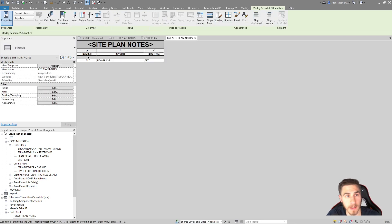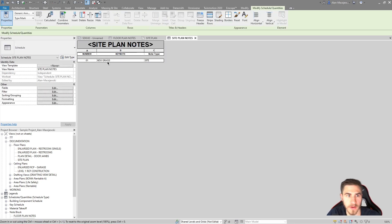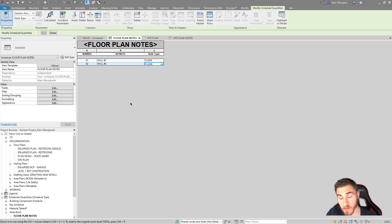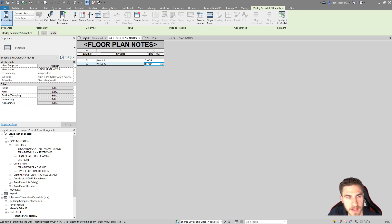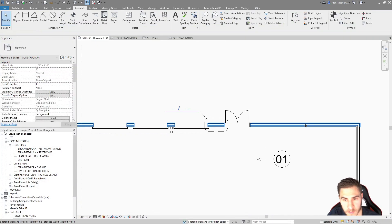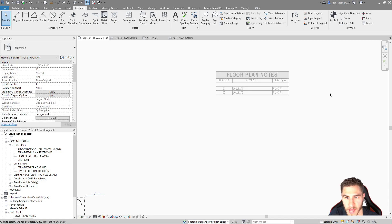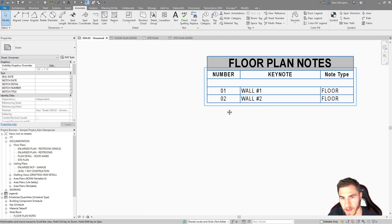Coming to my site plan notes, I can see there's a number, there's the keynote itself, and then the actual type — I would end up hiding this last column in both, but I'm leaving it so you can see what it's doing. I'm using this to filter between them because they would all fall within one schedule. A lot of times people either feel more comfortable or it just makes more sense to have zero one — whatever your keynote looks like — show up in place of just that number. So how can we do that?